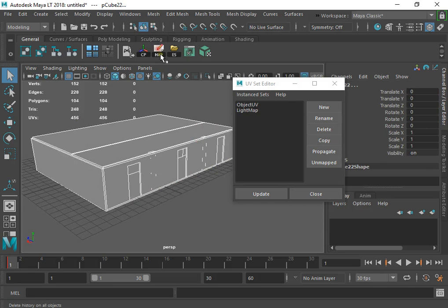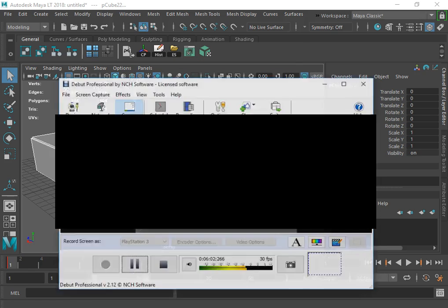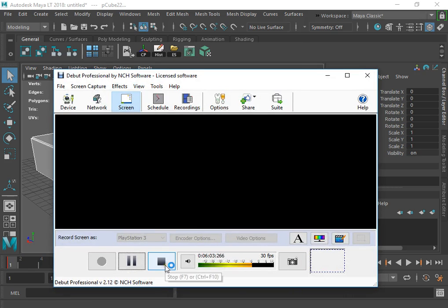Now you can export the model and start light mapping inside Unity.